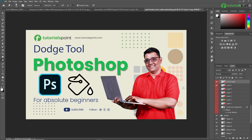That's all about the dodge tool in Adobe Photoshop. This tool is a very powerful tool to add amazing light effects and details to your images. Thank you so much guys — if you like this video, don't forget to subscribe to our channel and press the bell icon for notifications. See you next time. Thank you.